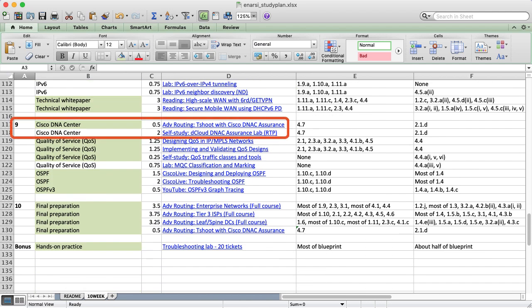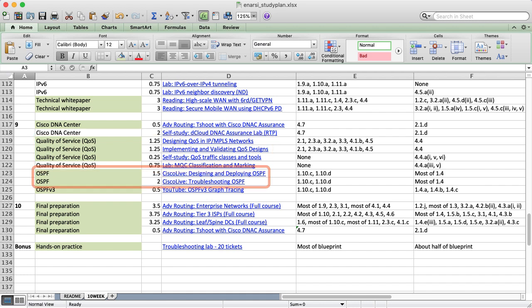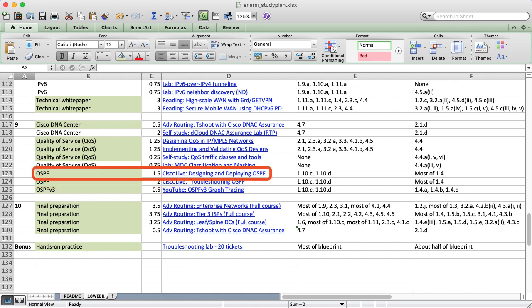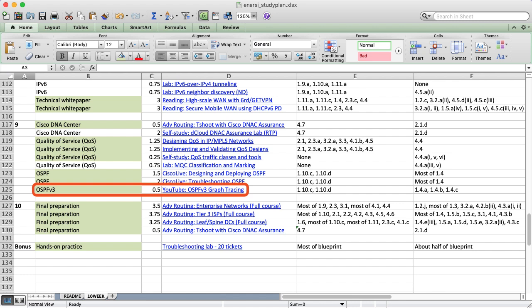Week 9 addresses various topics, beginning with Cisco DNA Center Assurance. I recorded a short 30-minute course just to focus on that topic, and I've linked a useful Cisco dCloud lab if you want to poke around on your own. Next, you'll spend a few hours on QoS fundamentals like classification, marking, queuing, and traffic conditioning. Last, I suggest you watch two Cisco Live sessions on OSPF, both authored by me. One focuses on OSPF design and deployment techniques, including various optimizations. The other focuses on advanced graph-based troubleshooting by exploring the link state database. I also recorded a short YouTube video that repeats my graph tracing method using OSPFv3 for IPv6 routing.